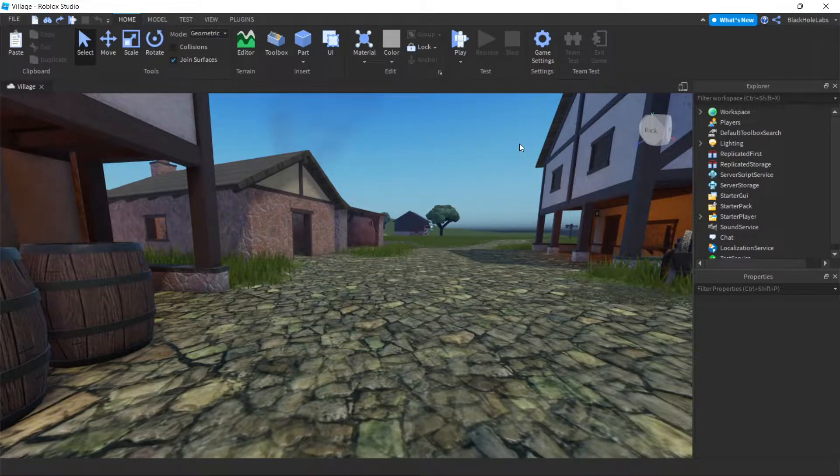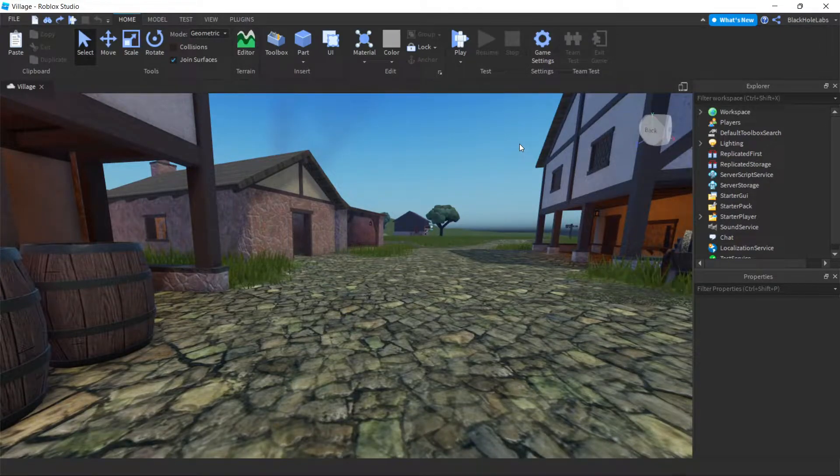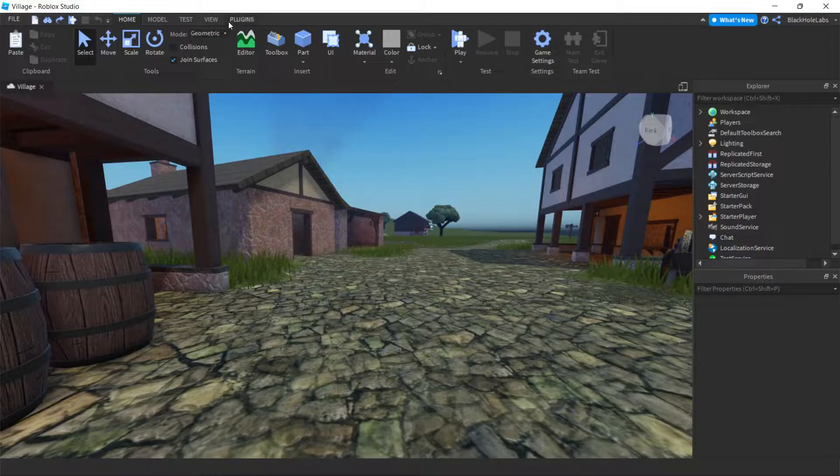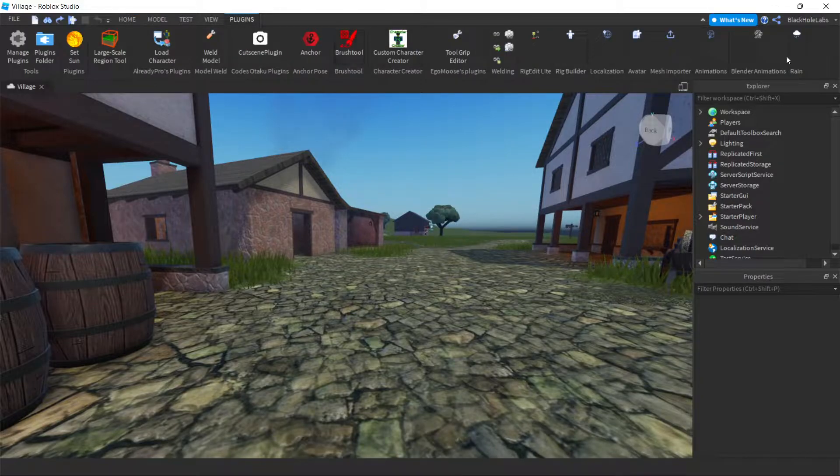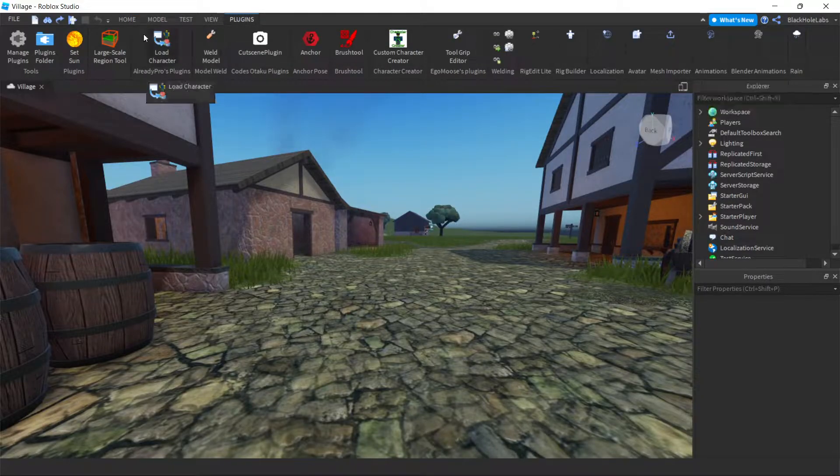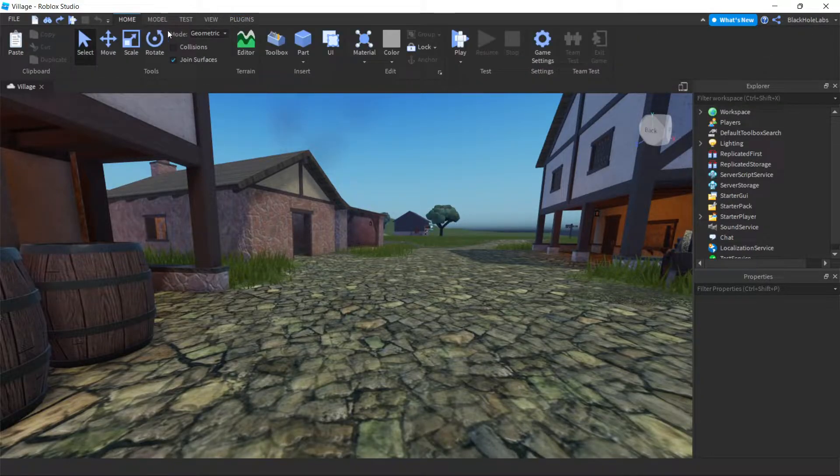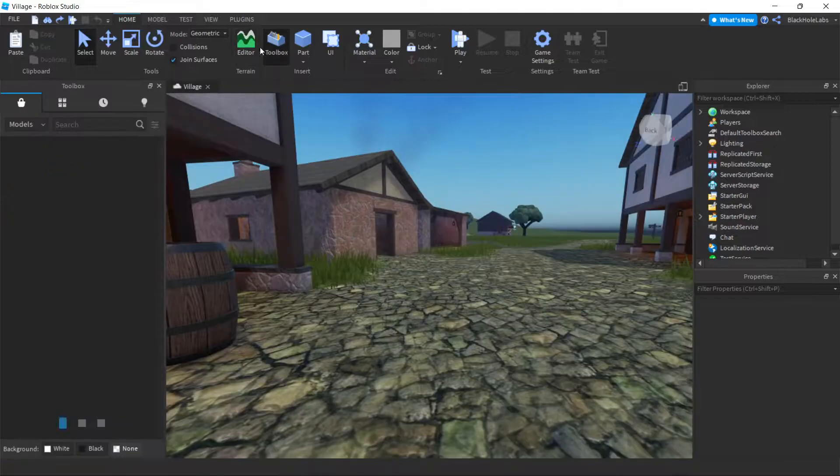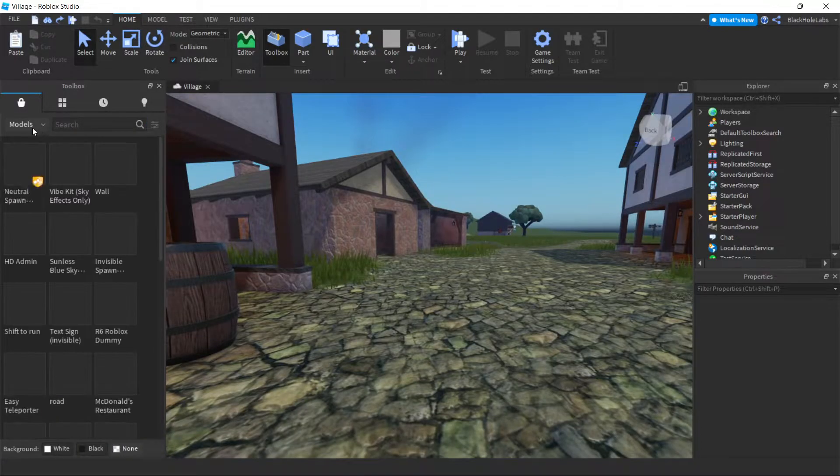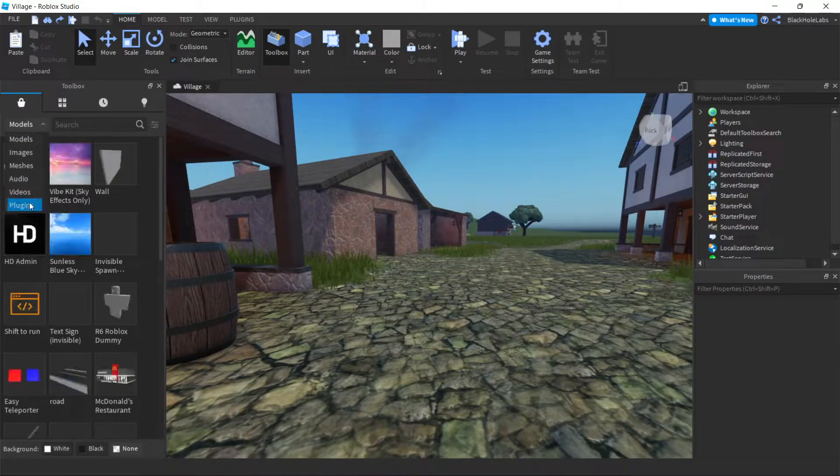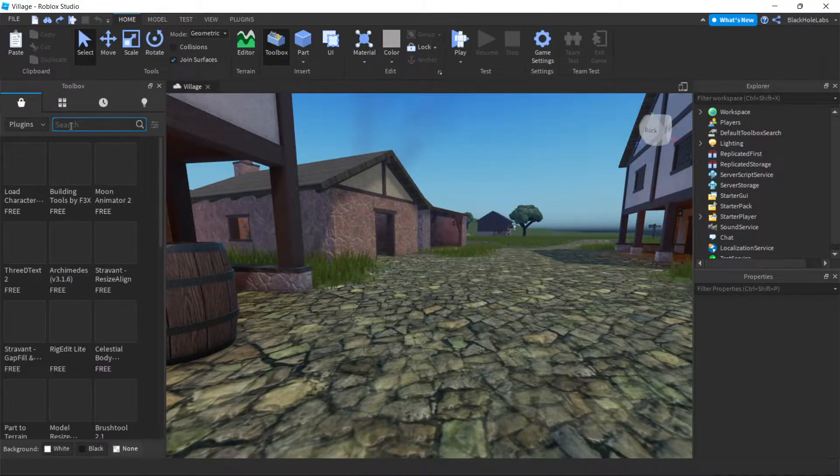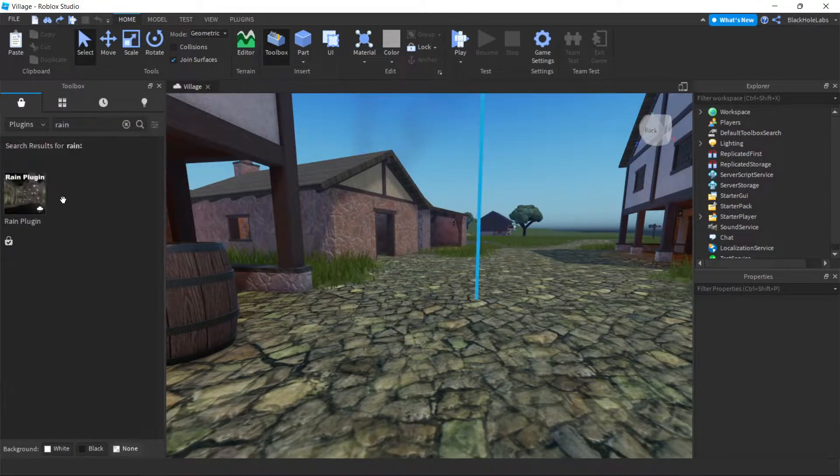Hello guys, in this video I'm going to show you how to make it rain in Roblox Studio. So first, go to plugins, rain plugin to download it. You have to go to home, toolbox, then models, plugins, rain.